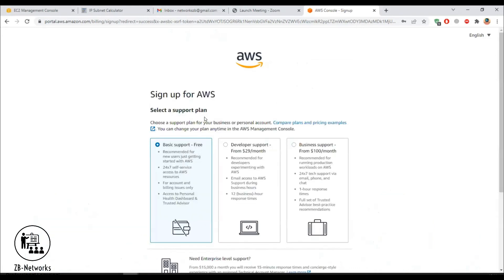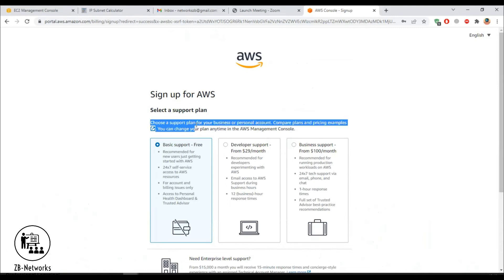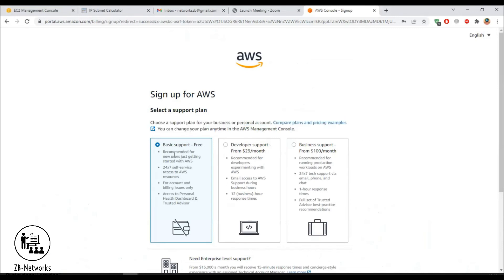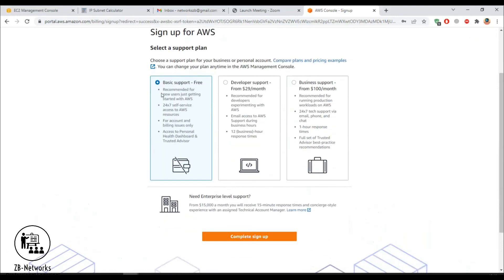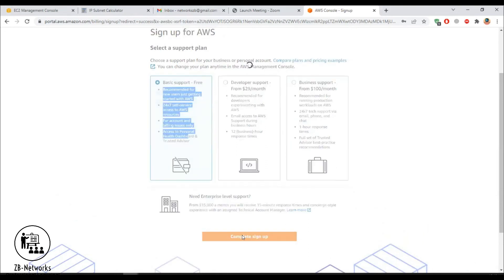Now this is the support plan step. I don't think anyone learning AWS needs a paid plan, but for corporate use you might choose one of those plans. We'll go with the Basic Support plan, which includes the essential features, and click 'Complete Sign Up.'